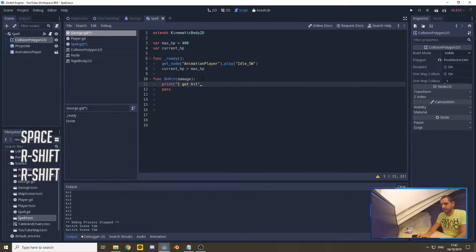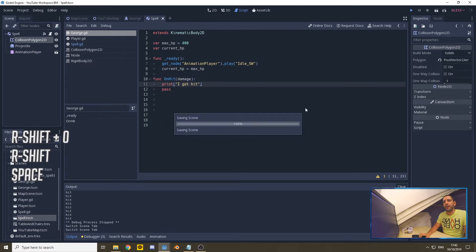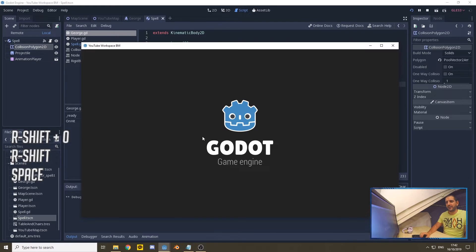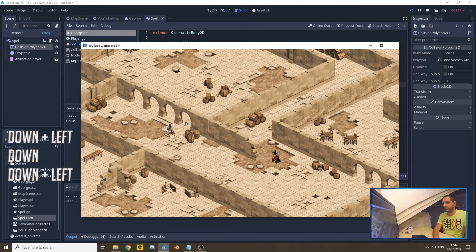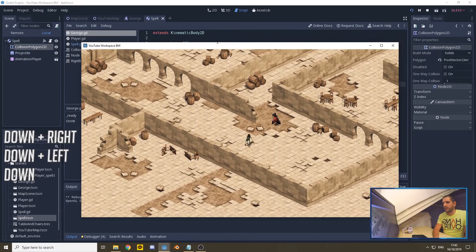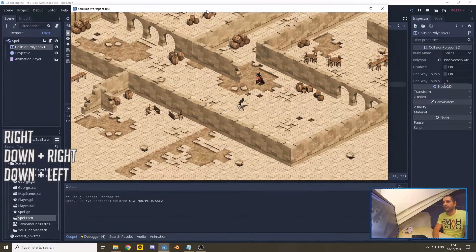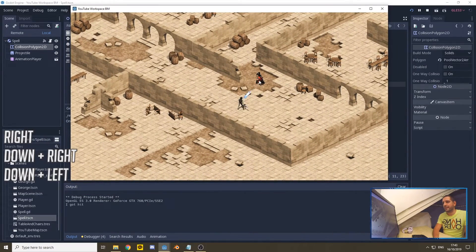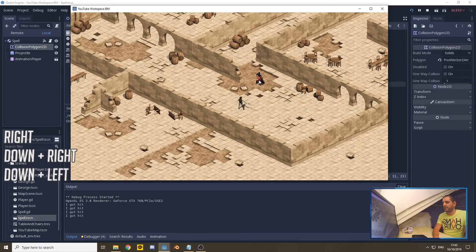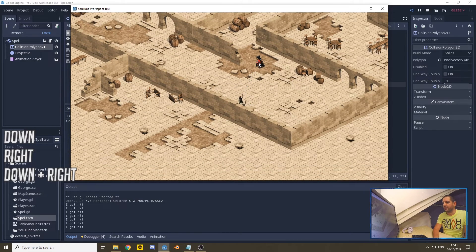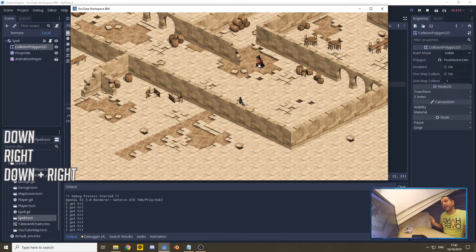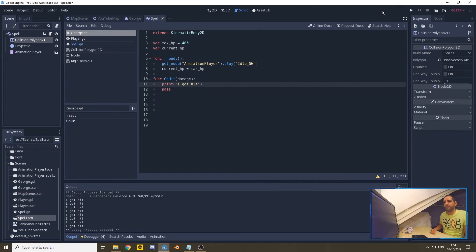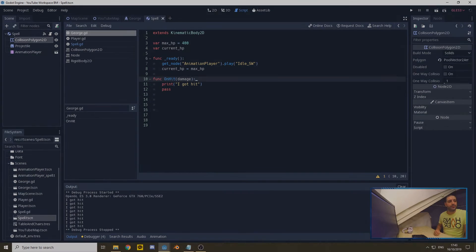Now again, I'll shift this up a little bit. You have the editor right there, and you can see when we hit George, George is saying 'I got hit', and not the spell saying 'I hit something' that we did earlier. So now we can start actually putting in the damage calculations.